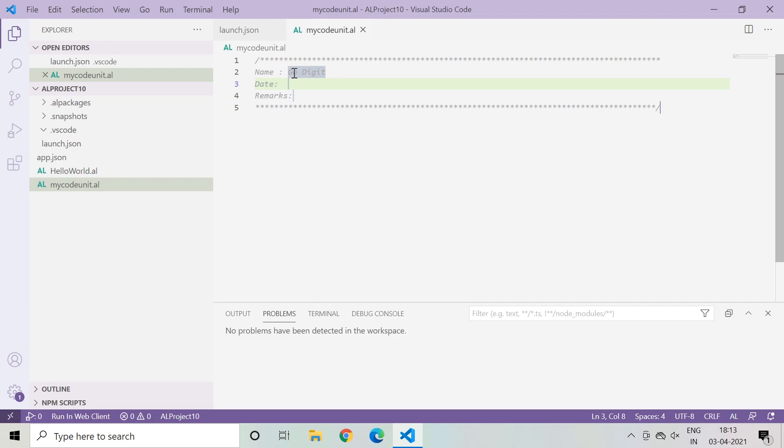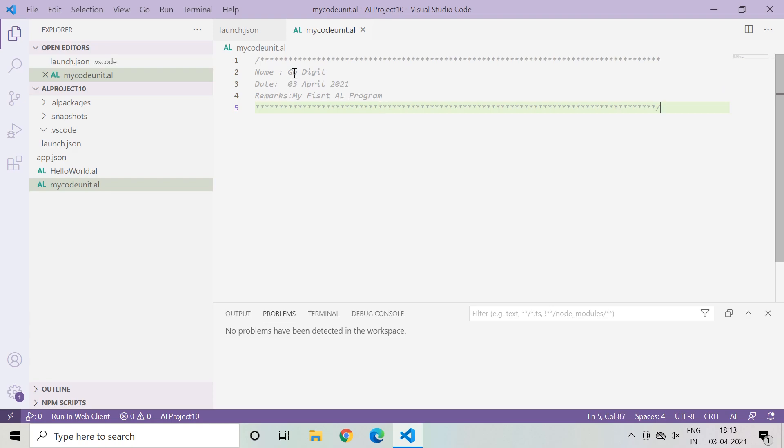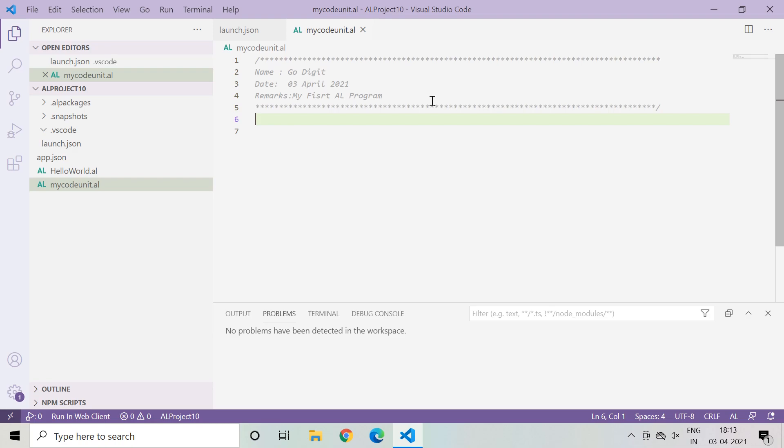Today's date is 03 April 2021, and then again press tab and now the cursor comes on the remarks caption, and here I will type 'my first AL program'. That's it, my first custom snippet is completed. See, this is the benefit of using snippets and you don't need to write manually every line. That's what I want to show you through this video. I hope you now understand the concept of custom snippets and how to create your own custom snippet.